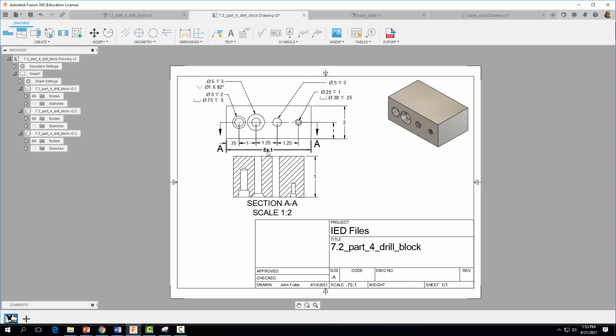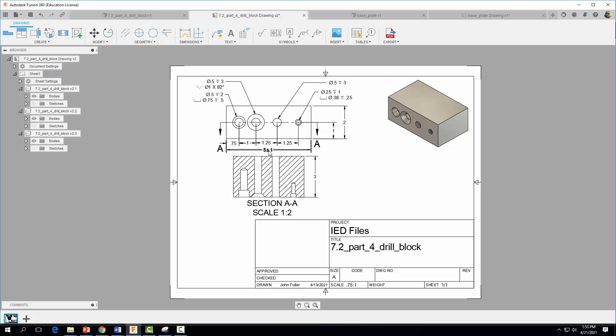So what does that mean? Well that means that in order for this part to function correctly, this dimension here has to be within plus or minus 0.1, so 5.1 or 4.9, for it to function correctly. So let's go ahead now and add a tolerance here to this dimension.